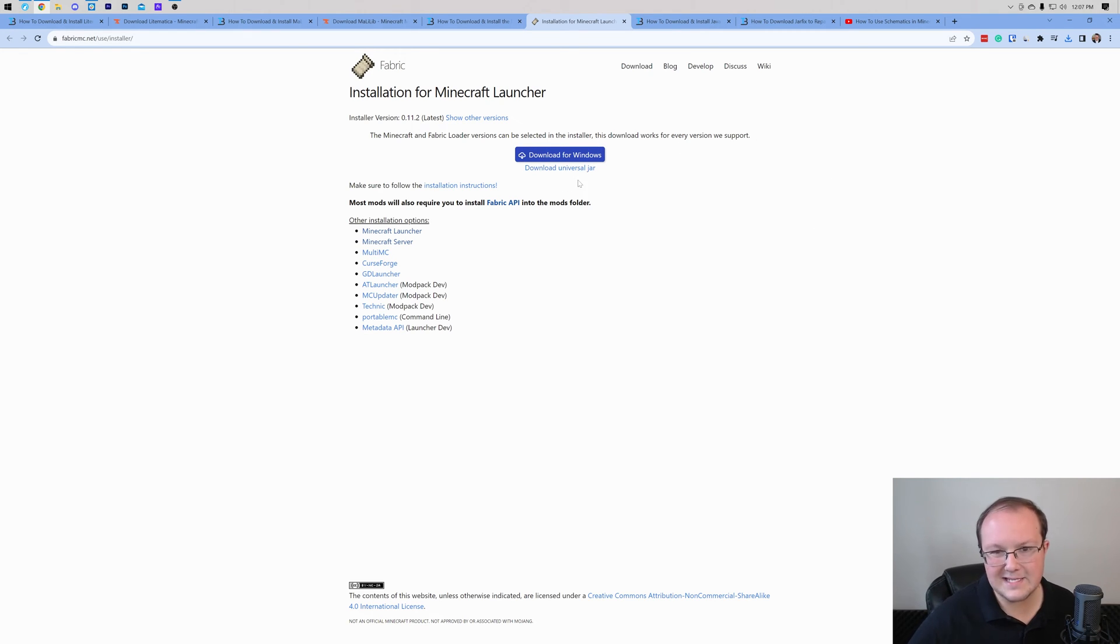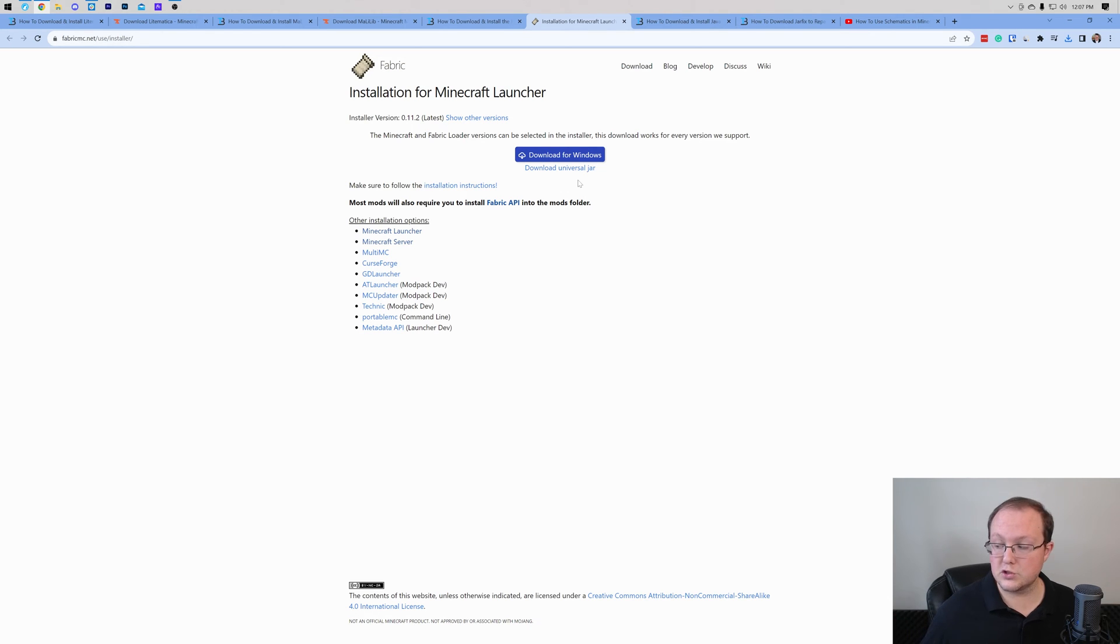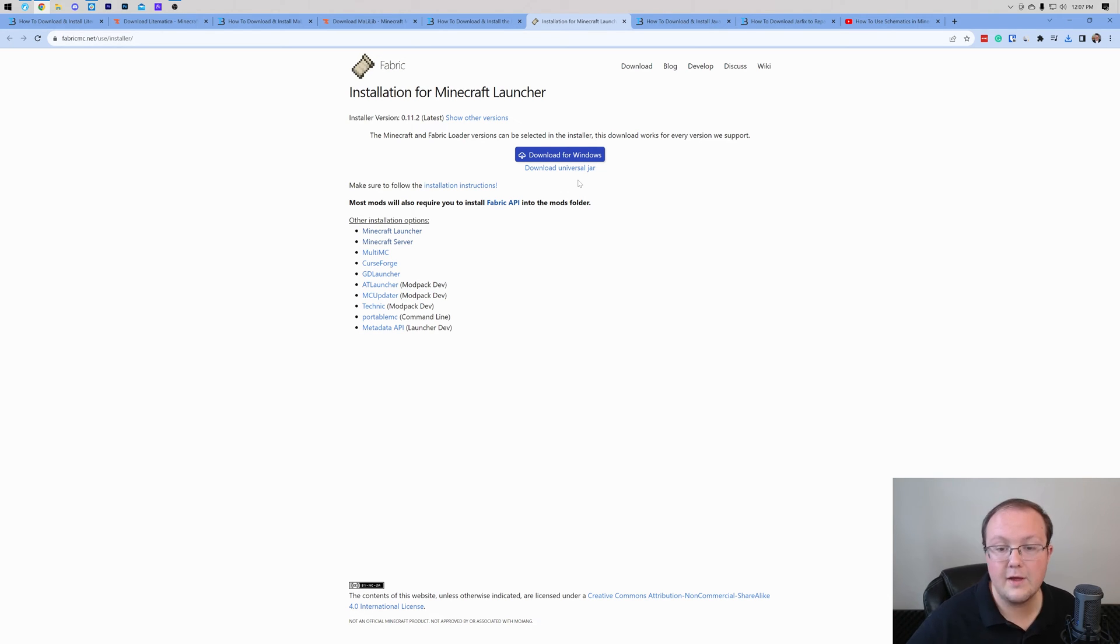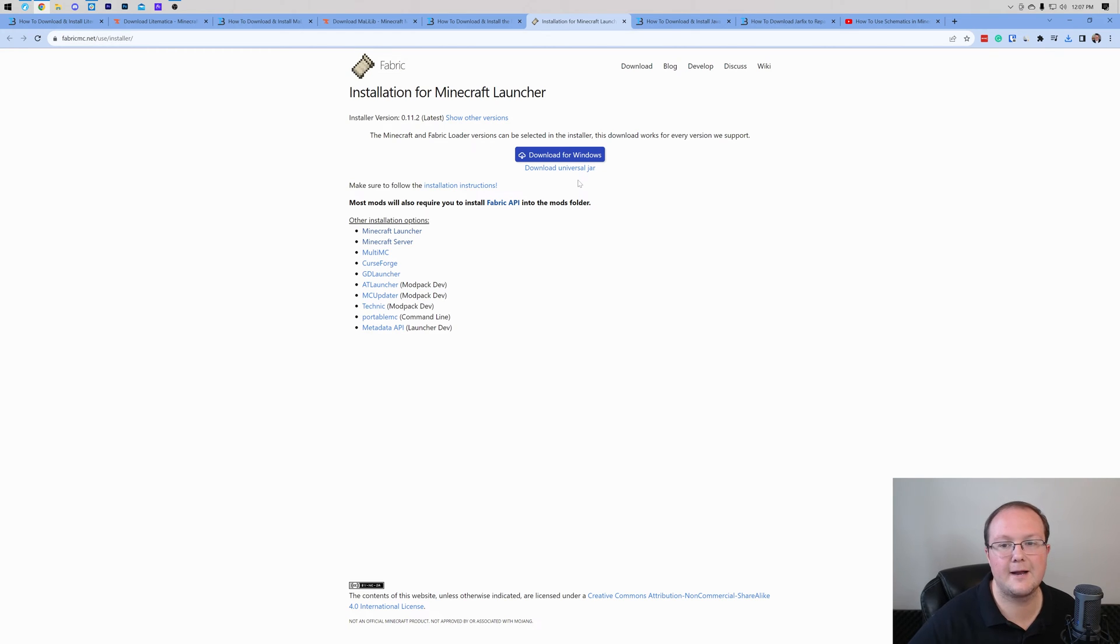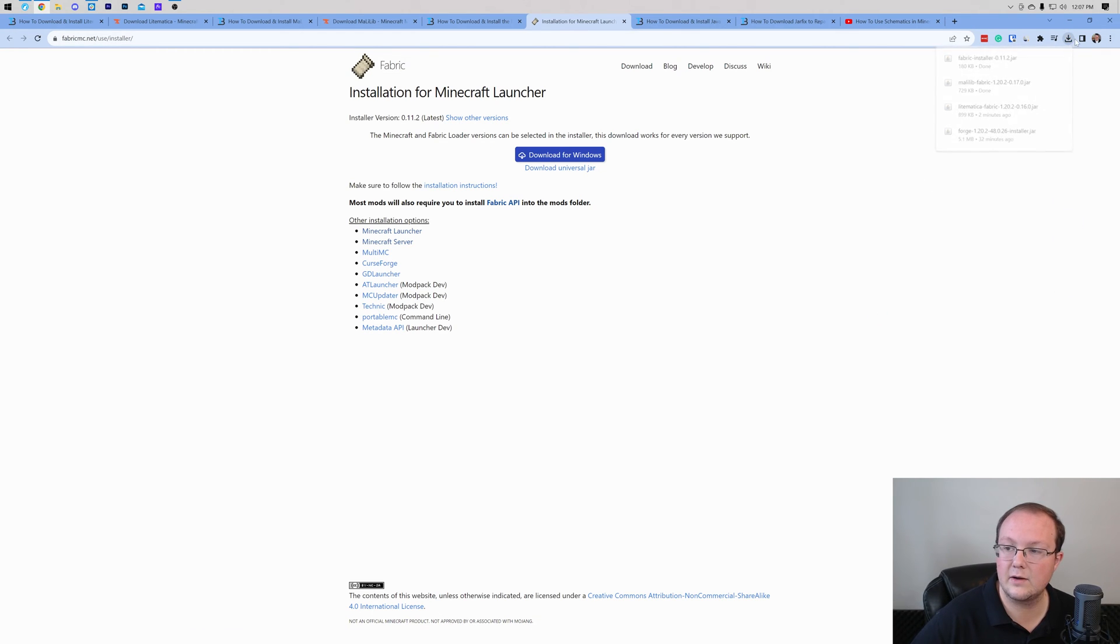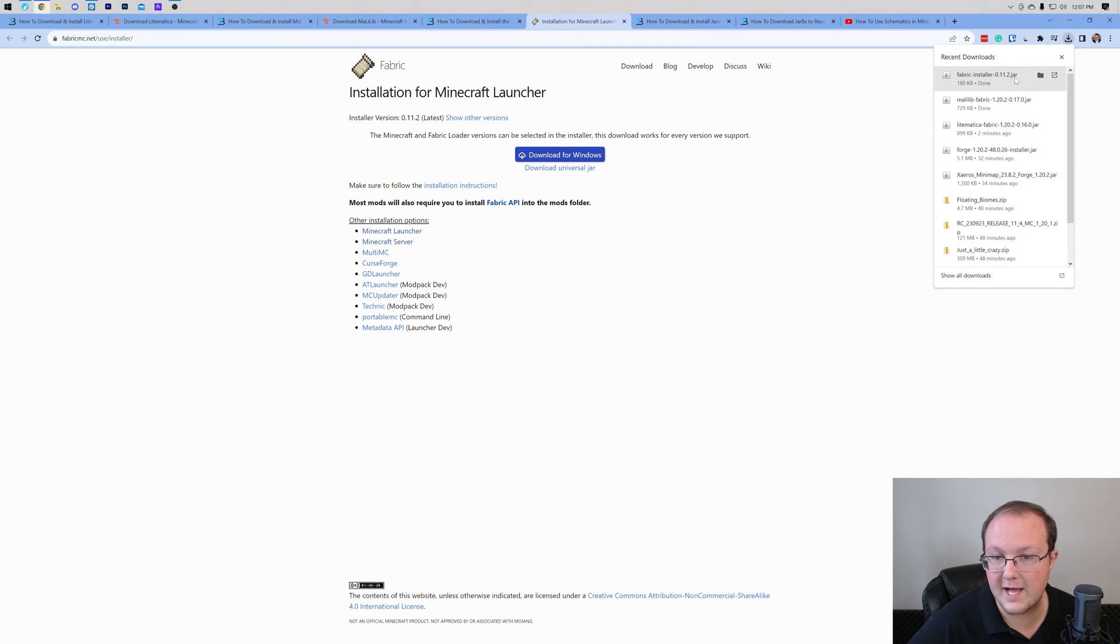The reason we're doing that instead of Download for Windows is because if you download and use the Universal Jar, it's going to work moving forward no matter what for other Minecraft mods. You're going to have things set up perfectly. Go ahead and click on Download Universal Jar, and the download will begin. You may need to keep or save the file, again, depending on your browser.